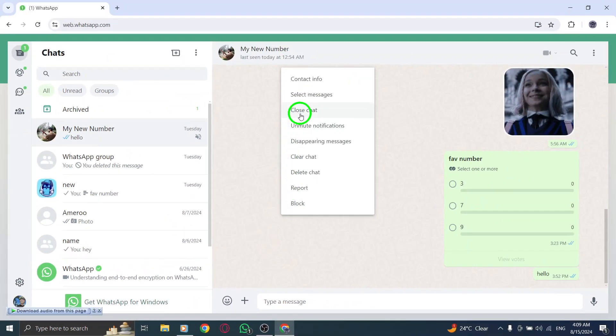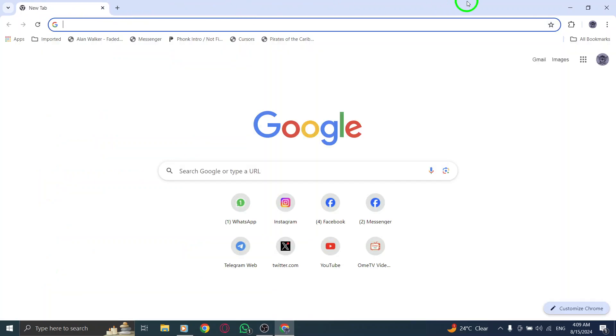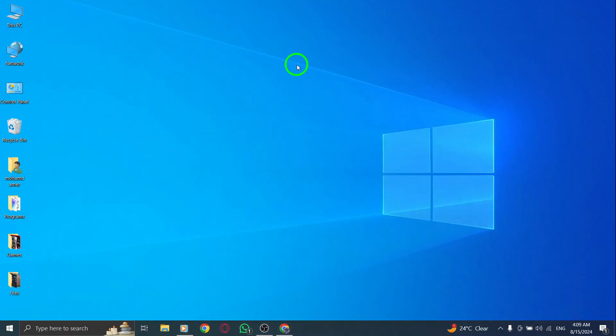And that's it. Sending direct messages on WhatsApp Web is just that simple. Enjoy chatting with your friends and family right from your PC. If you found this helpful, don't forget to like and subscribe for more tips and updates.